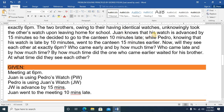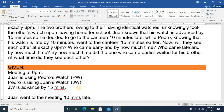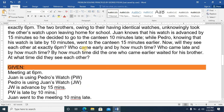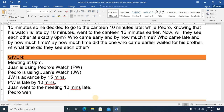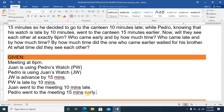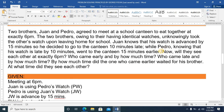Pedro knows that his watch is late by 10 minutes — so PW is late by 10 minutes. Knowing this, Pedro went to the canteen 15 minutes early, meaning Pedro arrived at the meeting 15 minutes before 6 p.m.